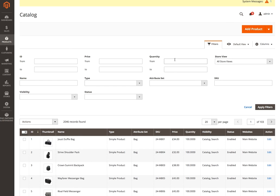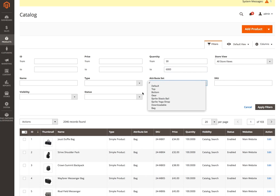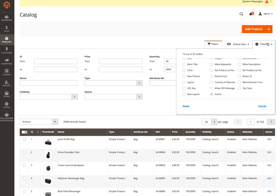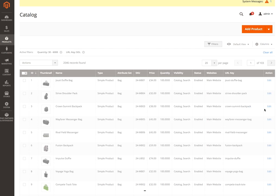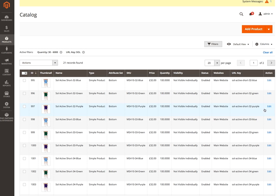So here's our filter again — 30 to 6,000. Let me add my URL key back in again. And apply that, so we're down to 21 records.